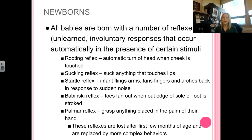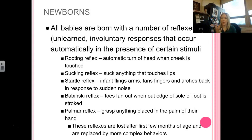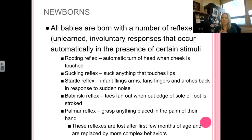Then you have the palmar reflex — their tendency to grab whatever you put in their hand as fast as they possibly can. If you take a finger and place it near their tiny little hands when they're born, they're automatically going to grab right around it. Put a toy, a blanket, anything along those lines — it's just the automatic response to hold it.